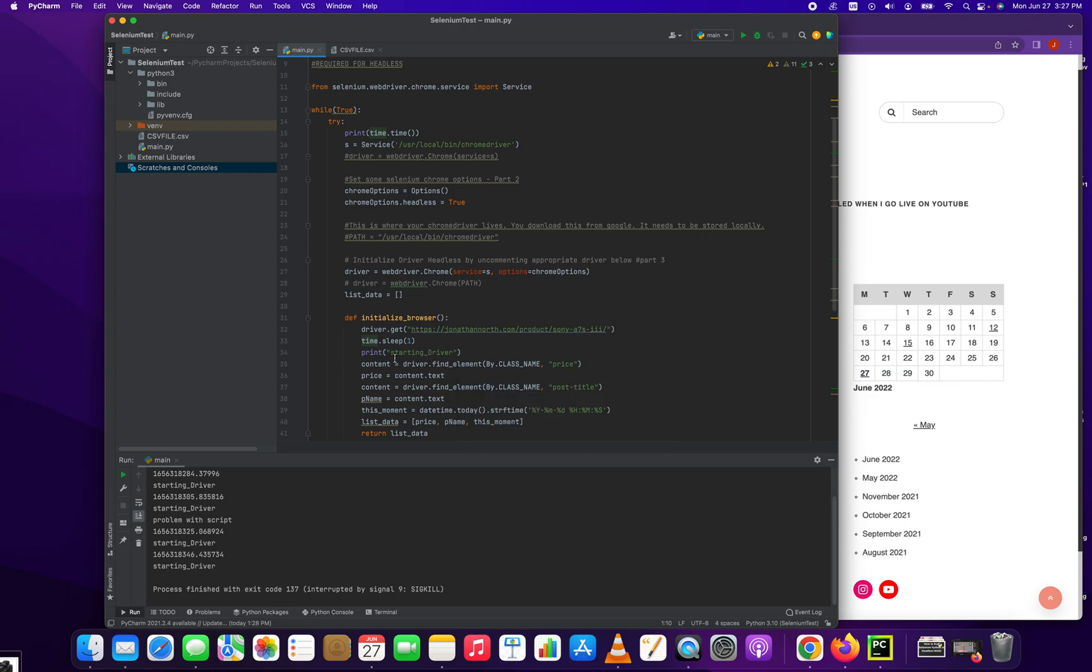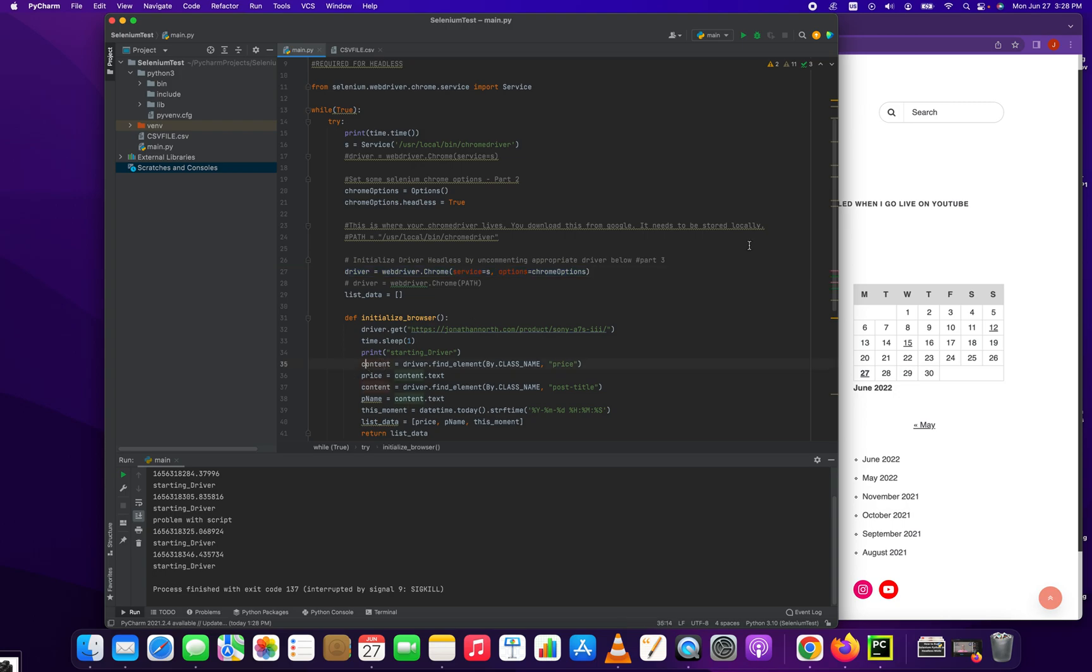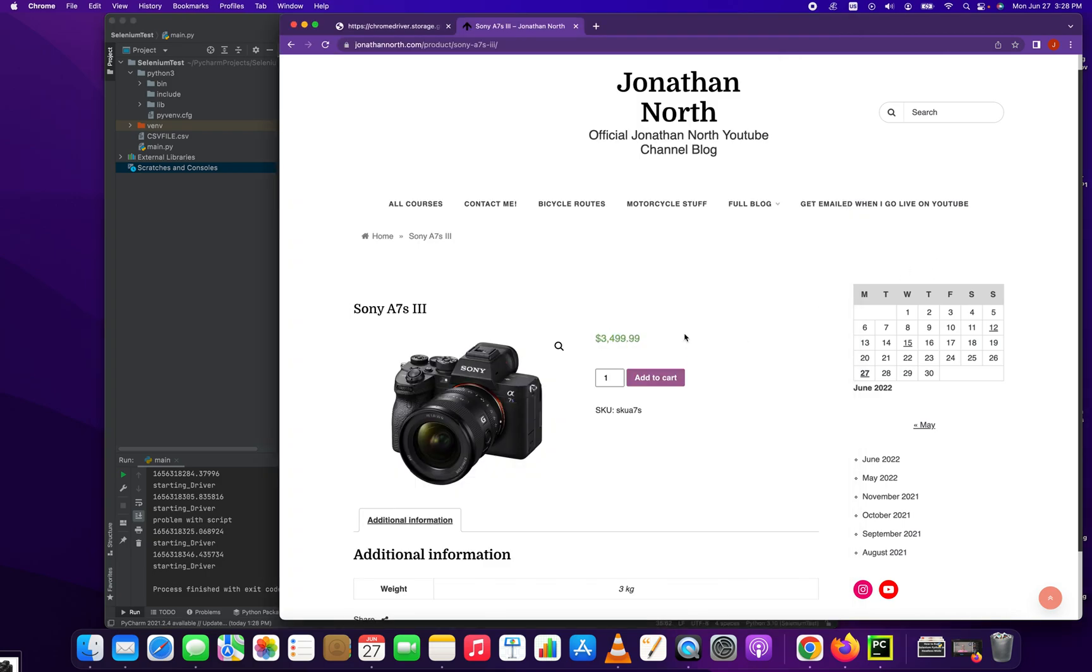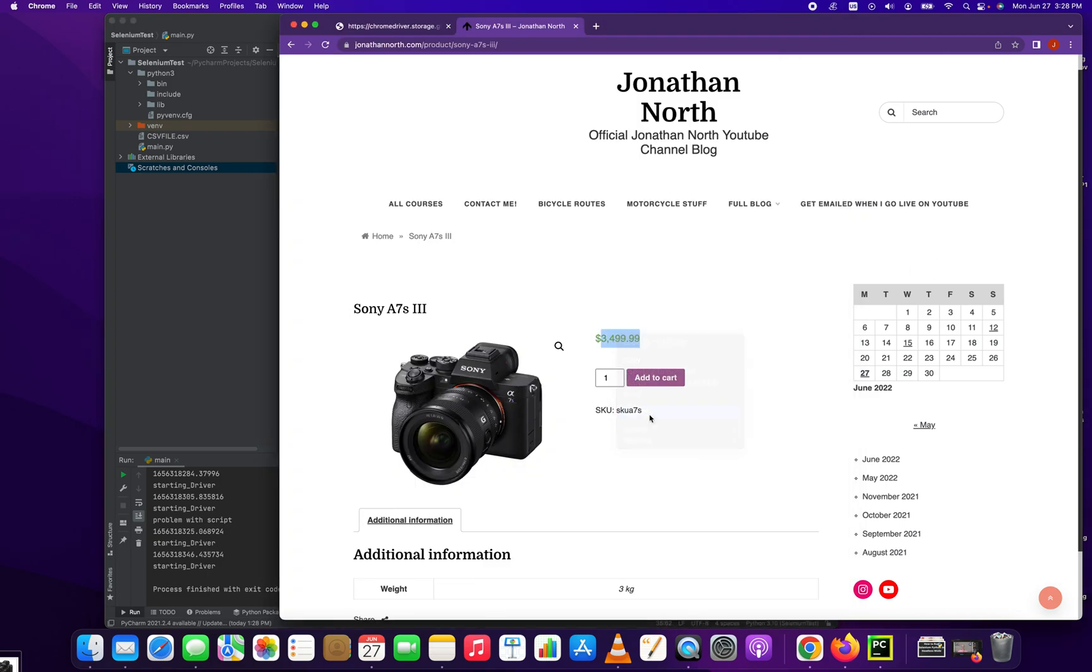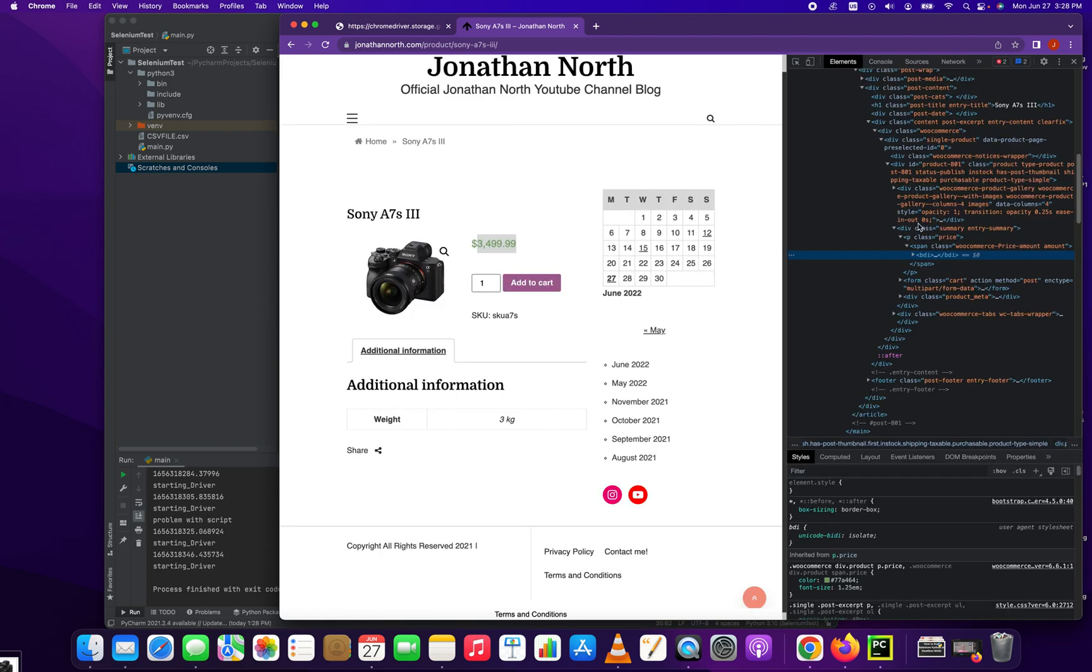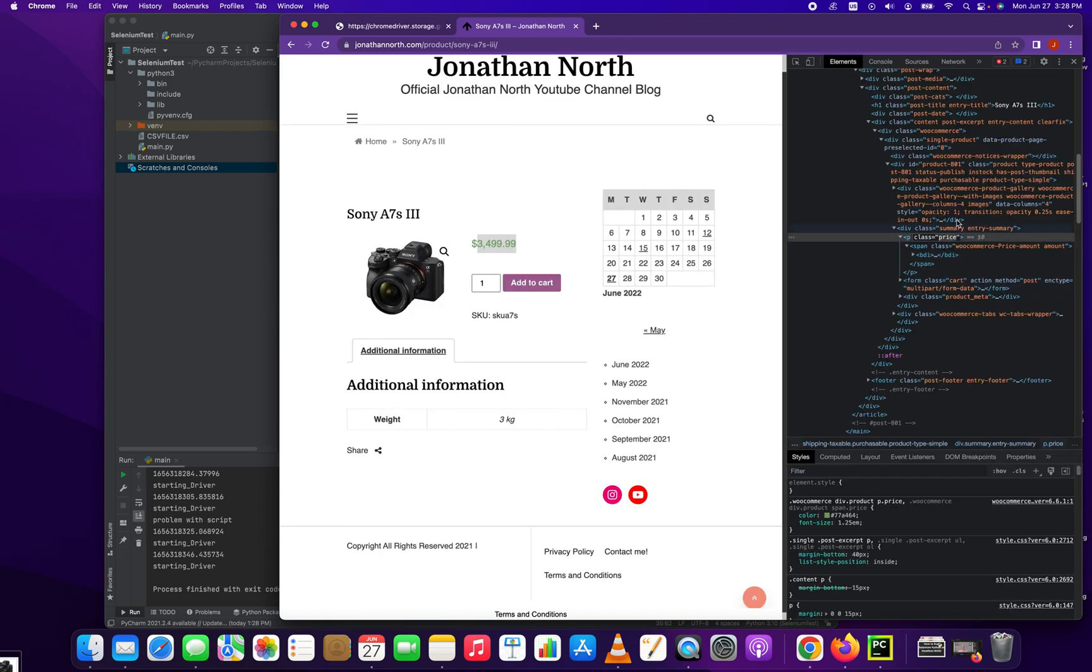And then what we do is we are going to take our driver, which we initialized here, and we are going to pull in an element that we find by the class name. So driver.find_element_by_class_name price. How did we get that class name of price? Well, we go right here, click inspect, and there you have it right here - there's the class name price.